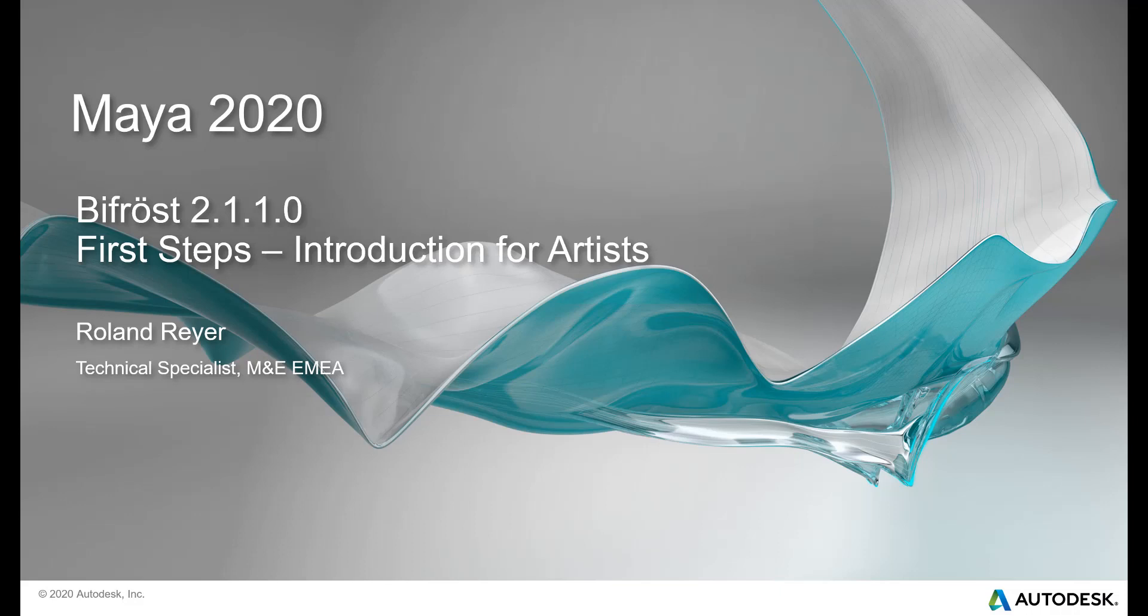Hello, my name is Roland Reier. I am a Technical Specialist at Autodesk Media Entertainment in Europe. In this video, I would like to give you an introduction to visual programming with Bifrost.